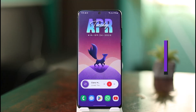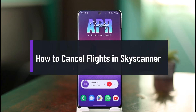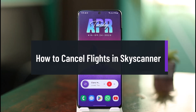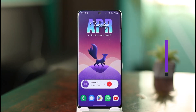How to cancel flight tickets in Skyscanner. Hello everybody, welcome back to our channel, The Solution Guy. In today's video, I'll simply guide you on how you can actually cancel your flight tickets on the Skyscanner app.